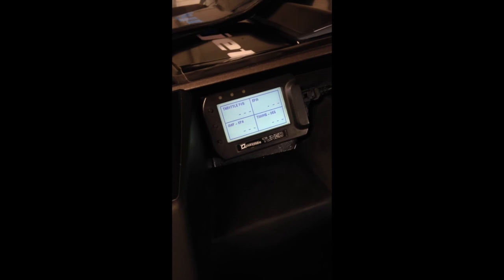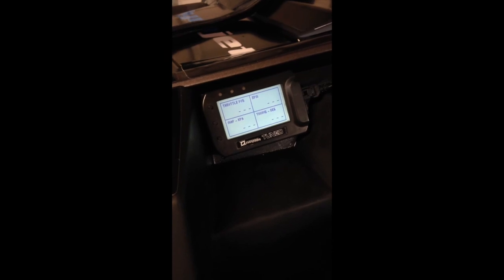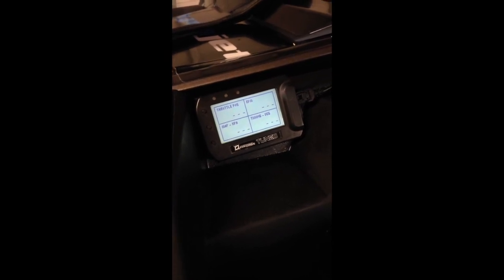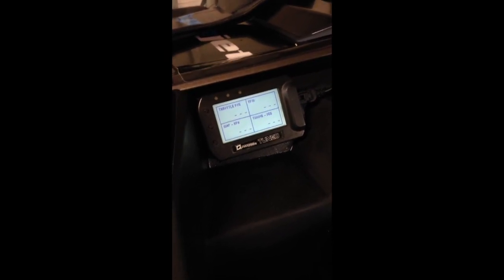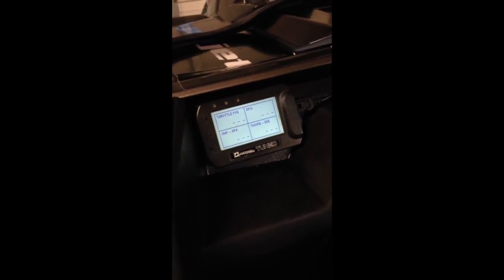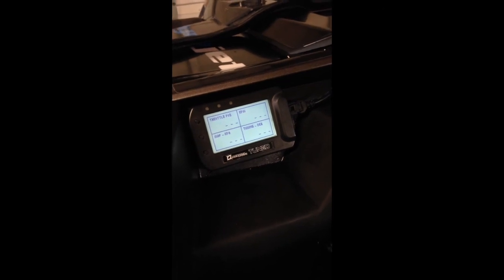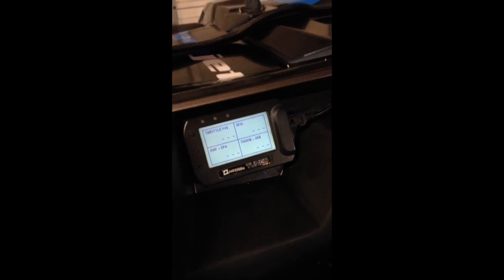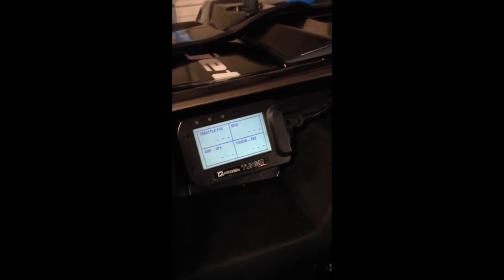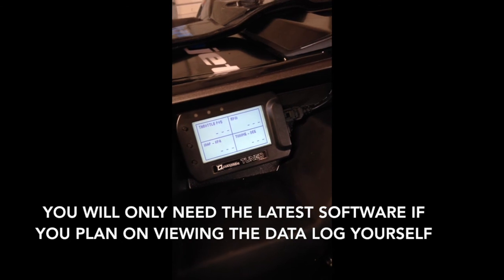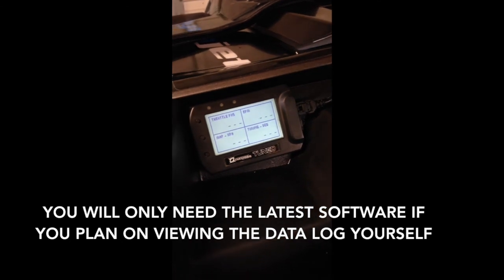We're going to show you how to data log with your DinoJet PowerVision CX. What you'll need here is firmware version 2.2 or later. You'll also need the latest software from DinoJet to actually view the data logs as well.